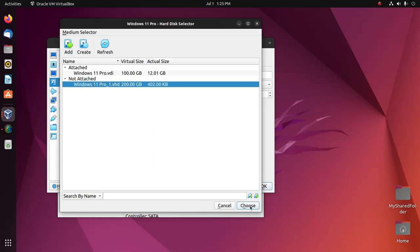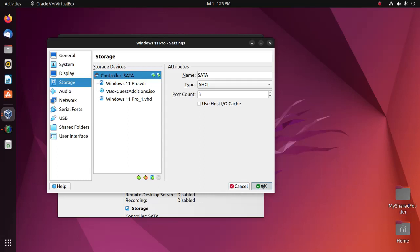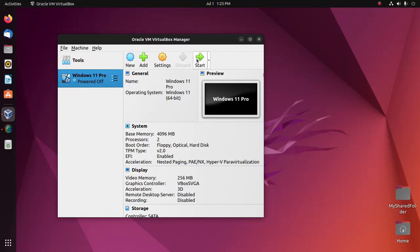Now click on choose. Click on okay. Now start the virtual machine.